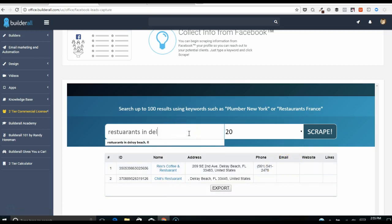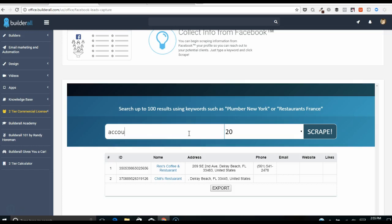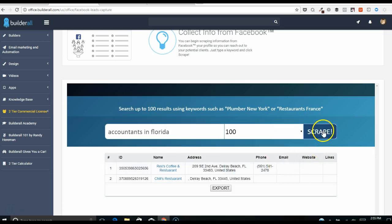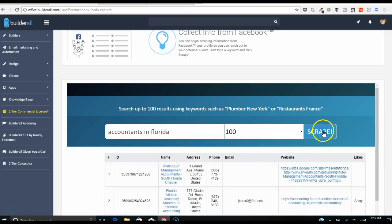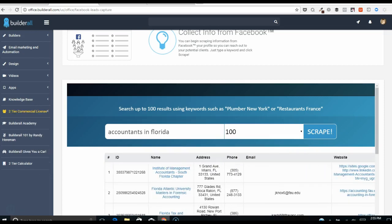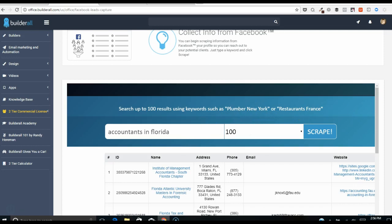Let's try something better, let's do accountants in Florida. Let's see how it does with this. I'm going to put up to a hundred. Okay, here we go, so accountants in Florida and I put up to a hundred. You're going to be a little more like New York or Florida, going to the particular town may not work as well.